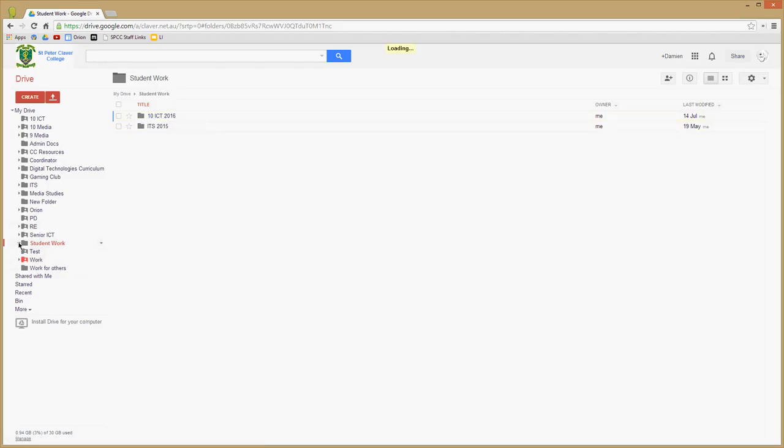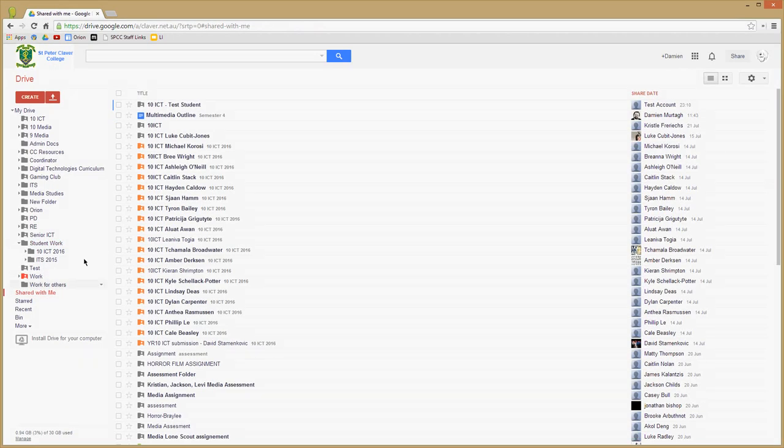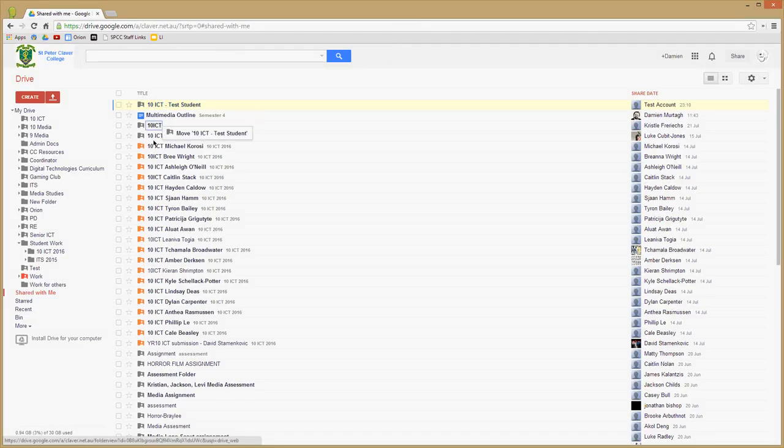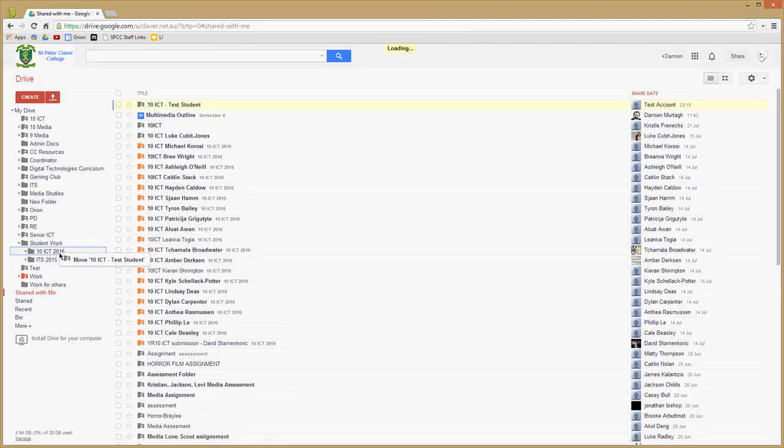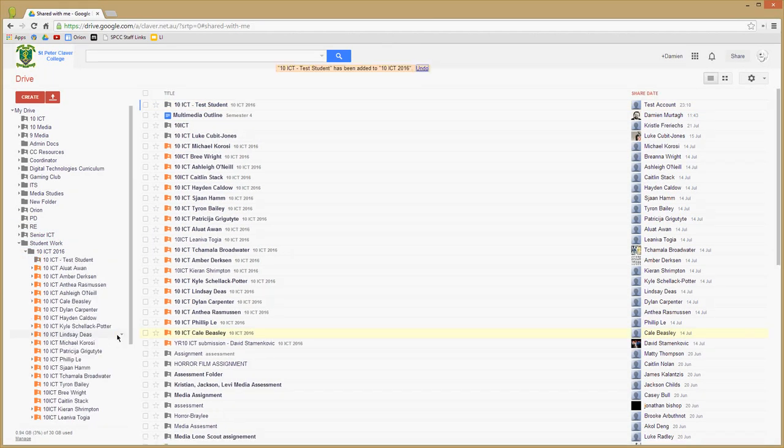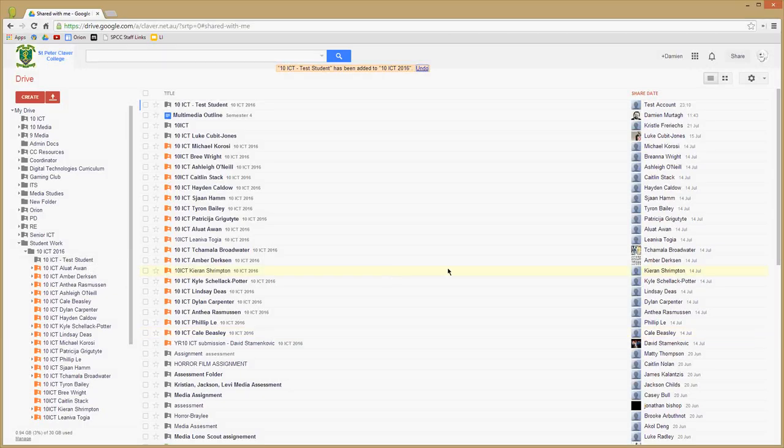So I'll go back to my shared folders. I expand out here the folder so I can see it, go back to my shared with me, and I just click and drag that folder into the 10 ICT folder. It will be at the top there.